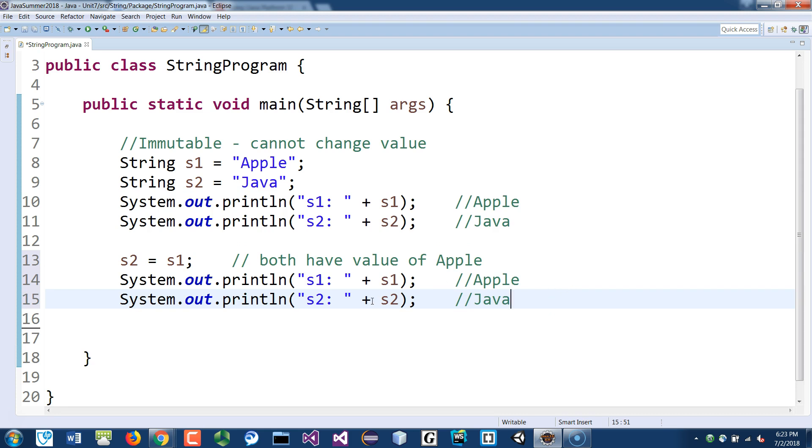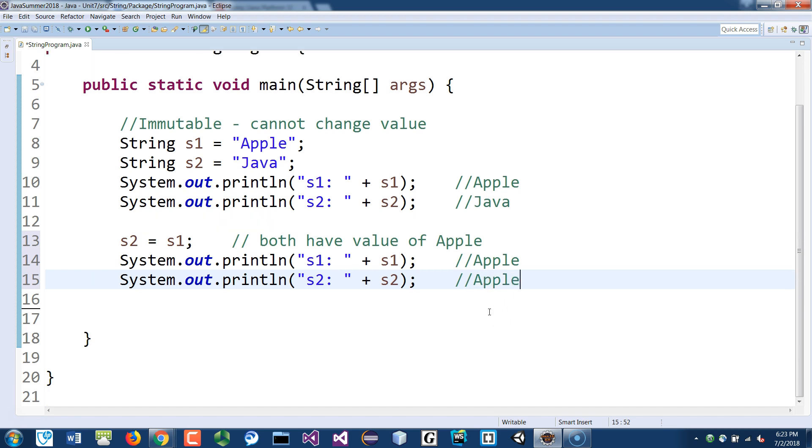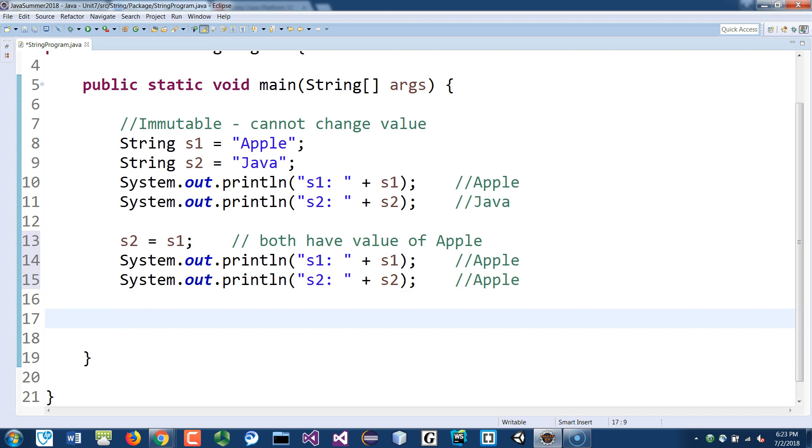Then you expect S1 to have apple, and then S2 will also be apple. That's what we expect. So they both have the same value.